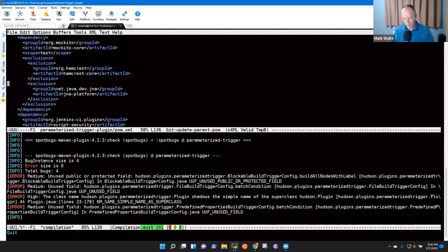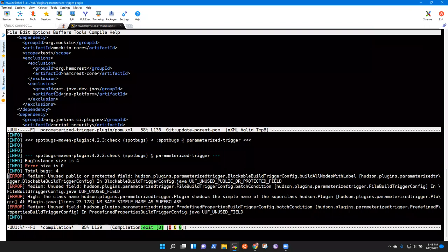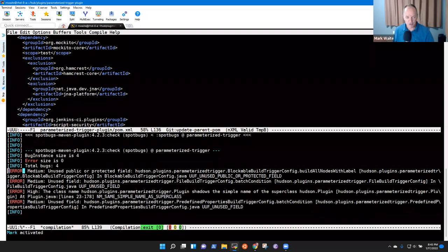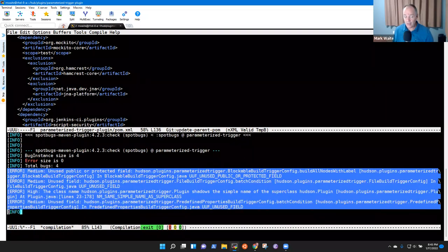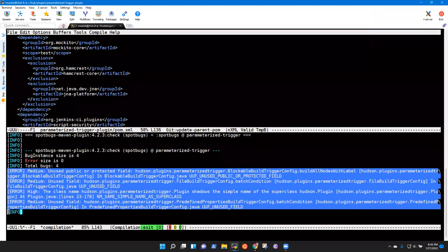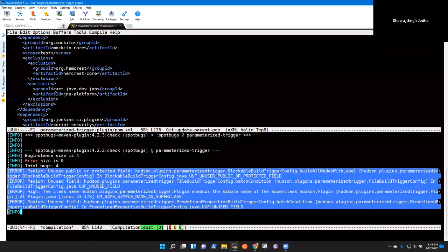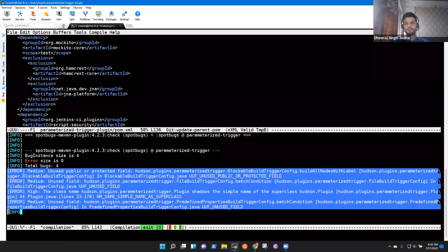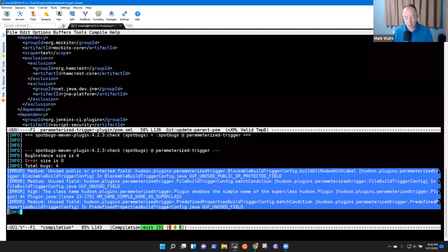I suspect the reason these SpotBugs messages appeared now and weren't visible before is we changed the Jenkins minimum version. So instead of compiling with Jenkins 2.263 or 2.270, we're now using 2.289.